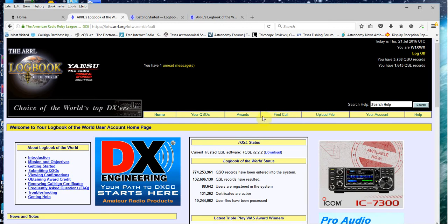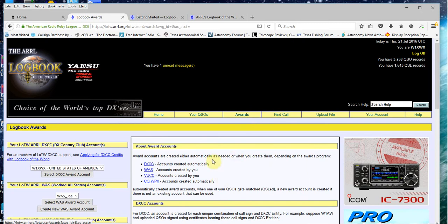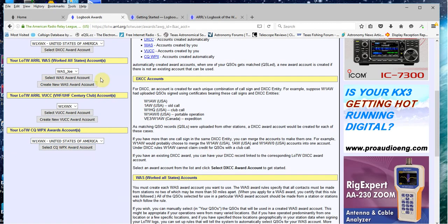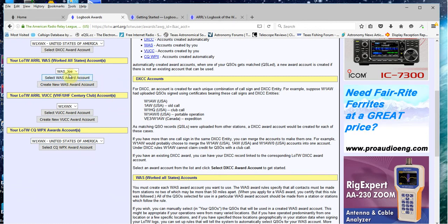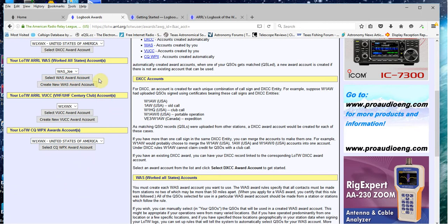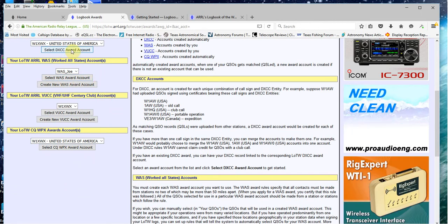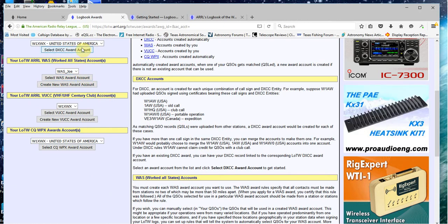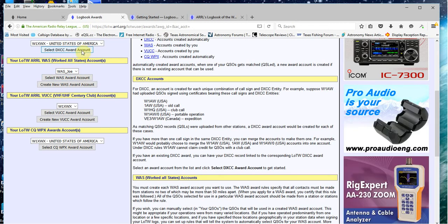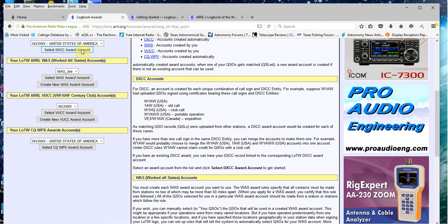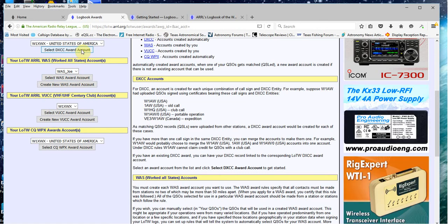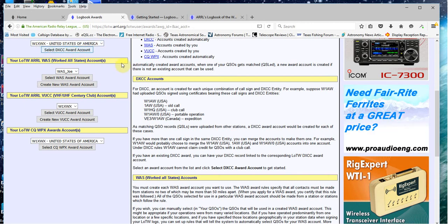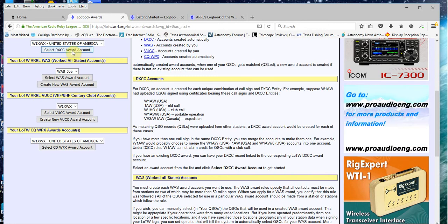If you click right here where it says awards, it'll give you a little listing here. I've got really two basic ones set up. One of them is the Worked All States, WAS award, and I've also got my DXCC award set up. This one shows up automatically. Typically, this one you have to actually put it in there, give it a name of some sort, and tie it to your call sign, which in my case is W1XWX. Once you do that, then you'd have a DXCC award account.